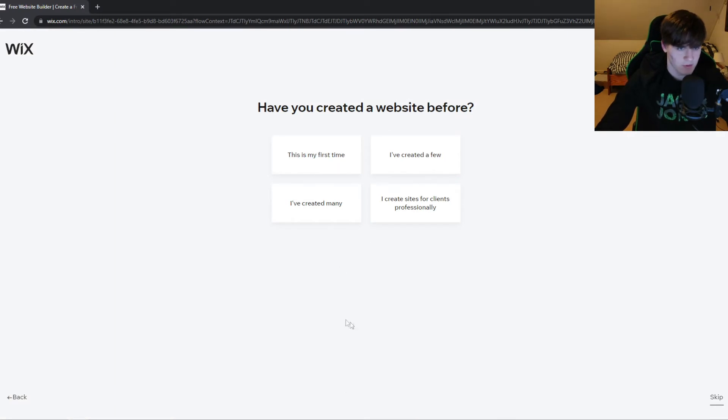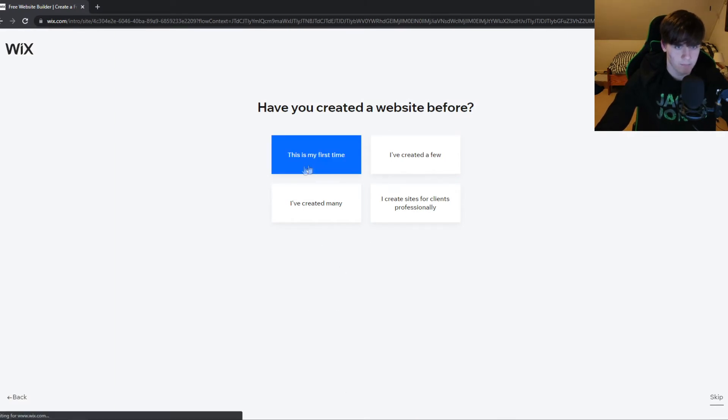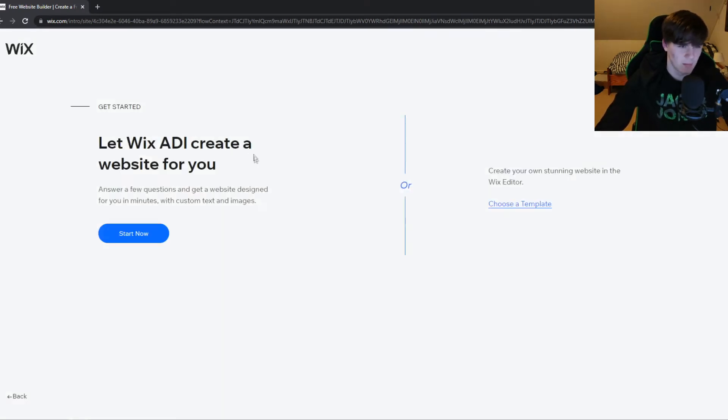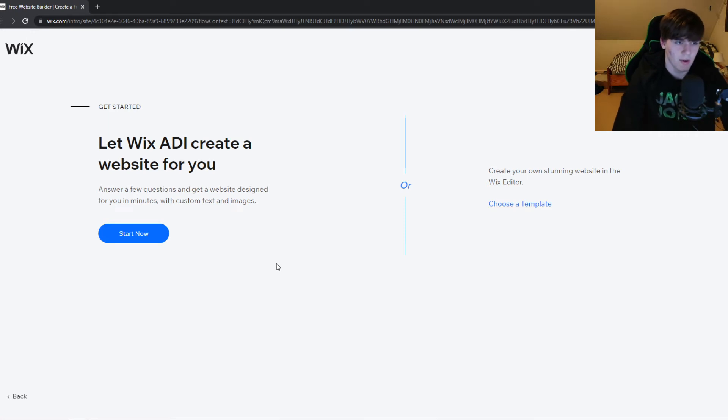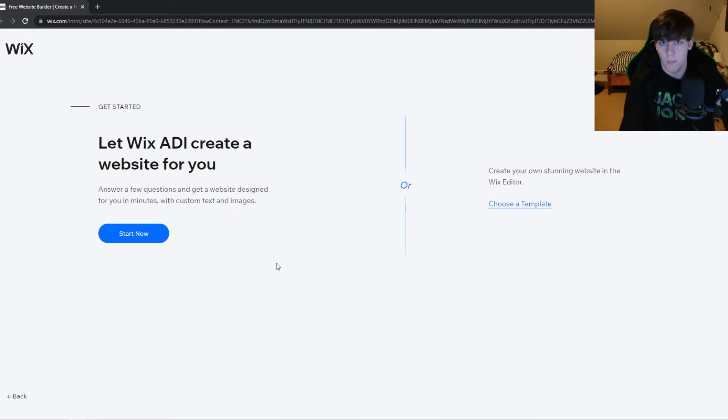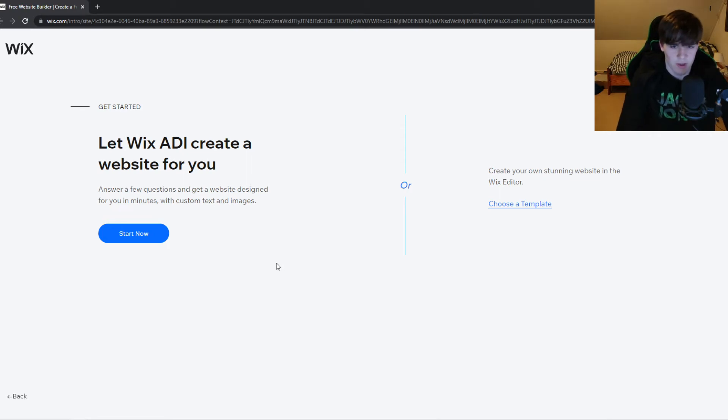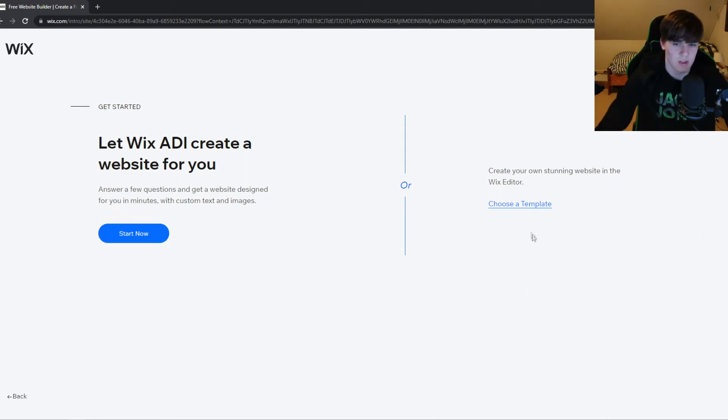This is my first time. This doesn't really matter. Now you can choose if you want Wix ADI to create a website for you, or to make a website yourself with the Wix editor. I would recommend using the editor. Choose a template.